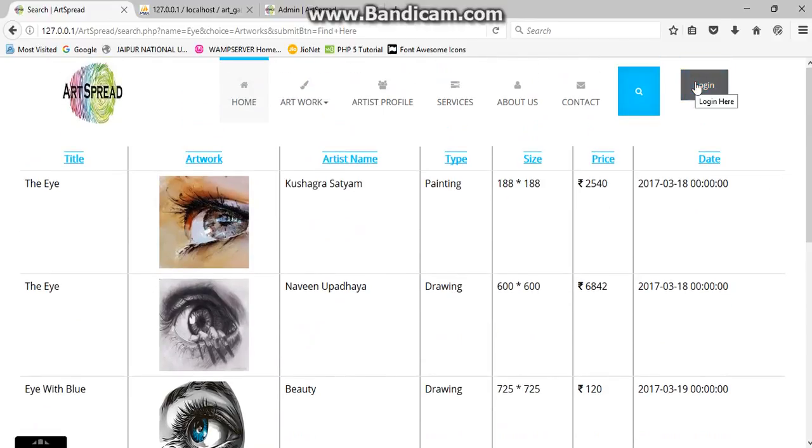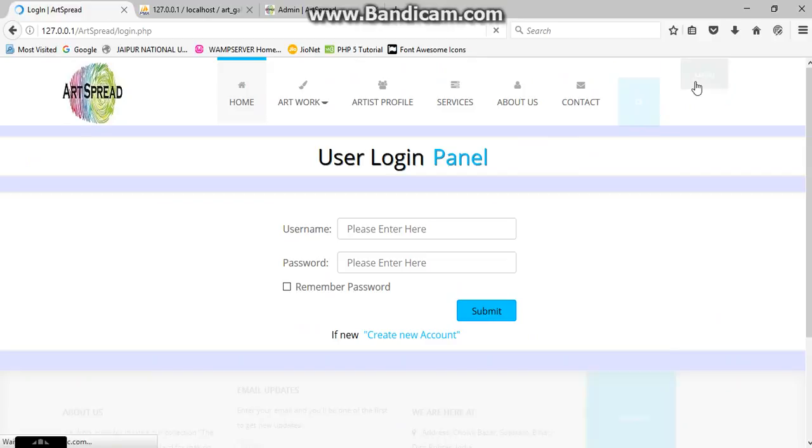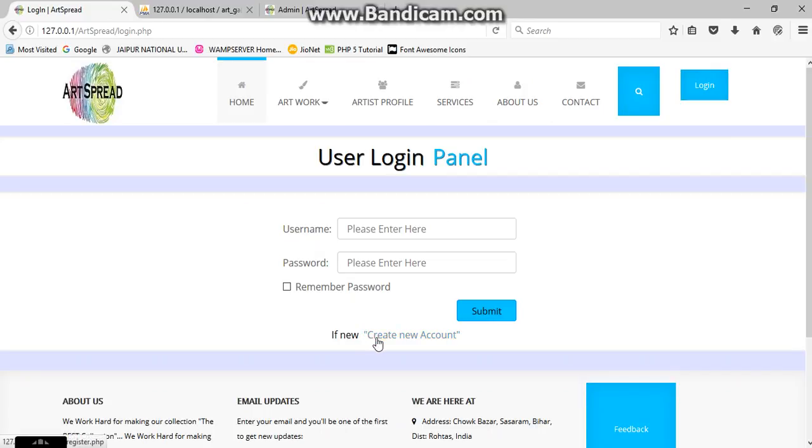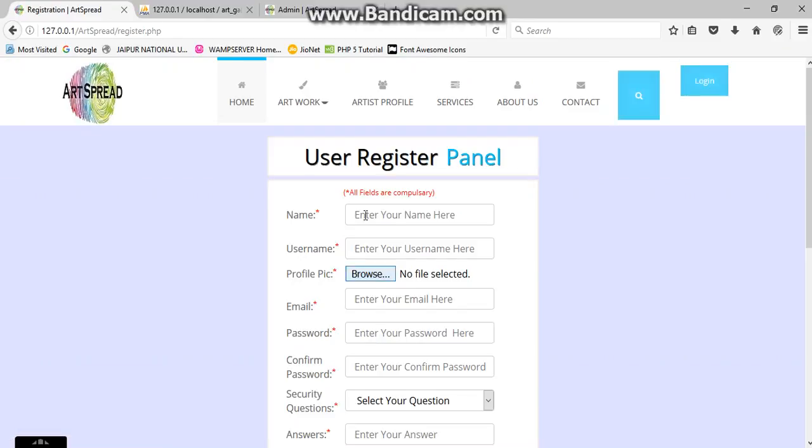Now we are going for the login. Here is the login form where you need to provide your username and password. If you don't have an account, don't hesitate or don't panic. You need to just create your account over here. Fill the forms as you can see all the fields.